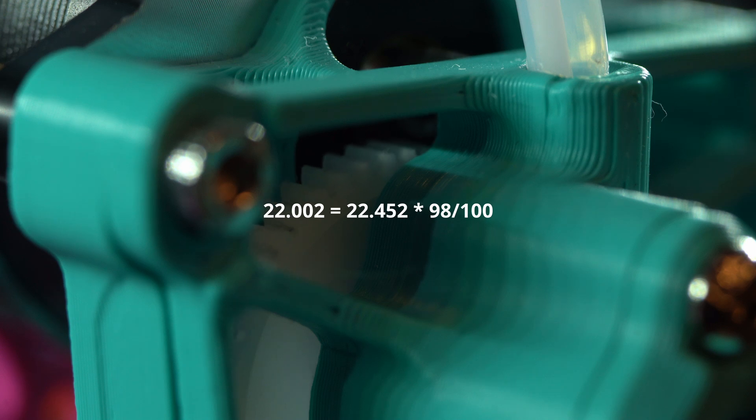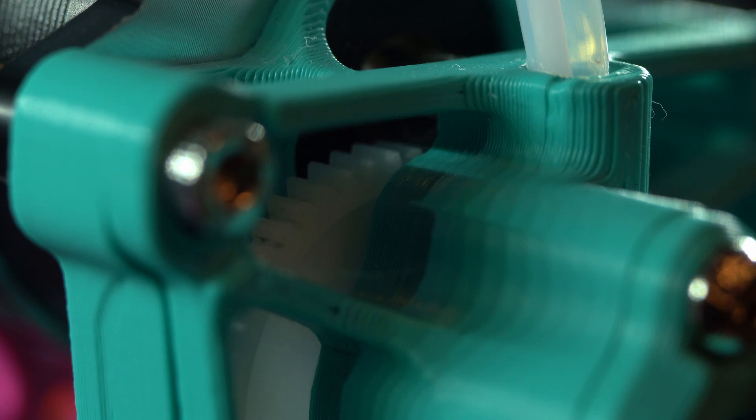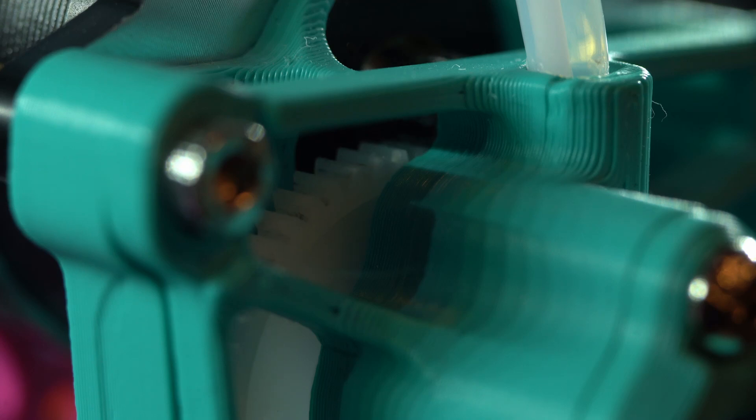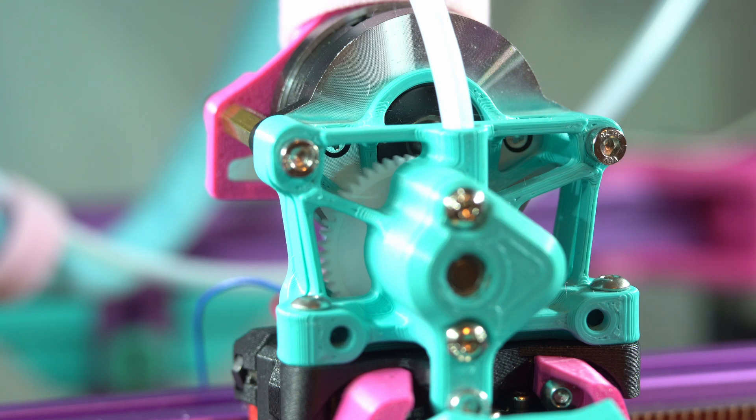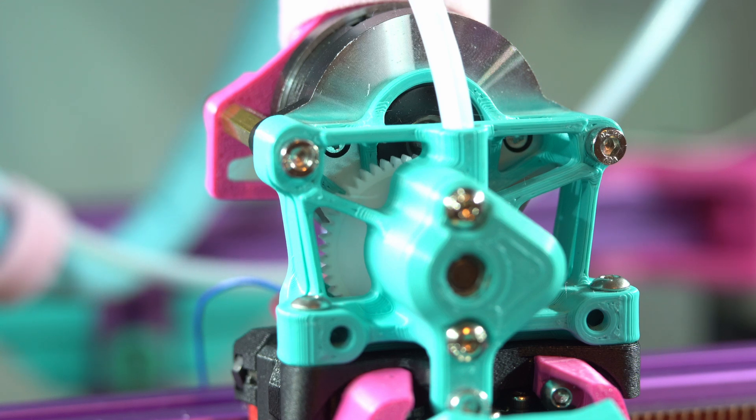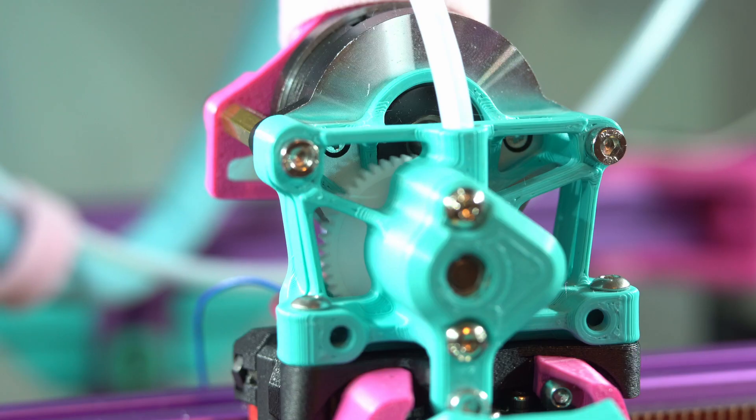If you want to be extra precise, you could perform this test multiple times and slowly dial in a more exact value for your rotation distance. You don't need to go too crazy with it though, two or maybe three iterations should be plenty. Now that we are confident our extrusion is dialed in, we can move on to some other tests.